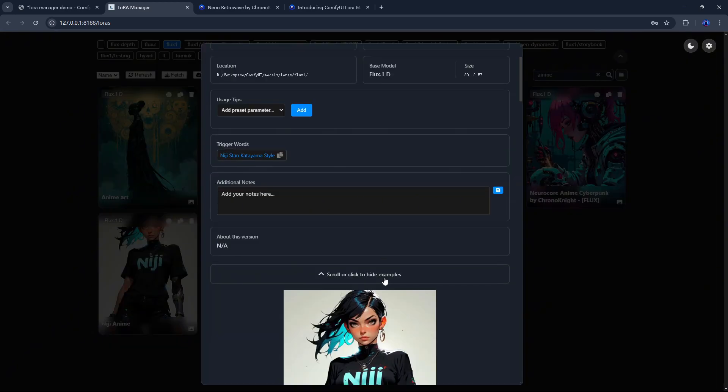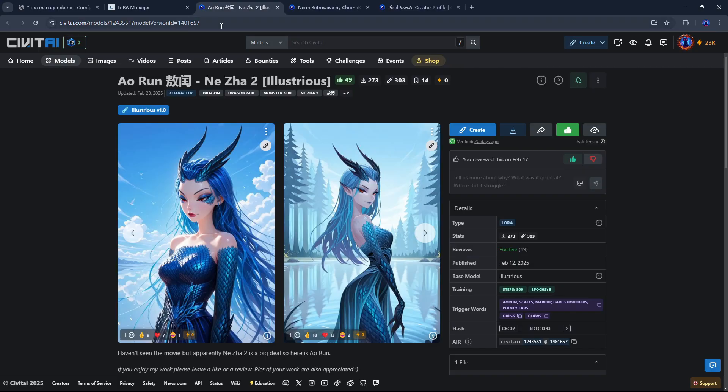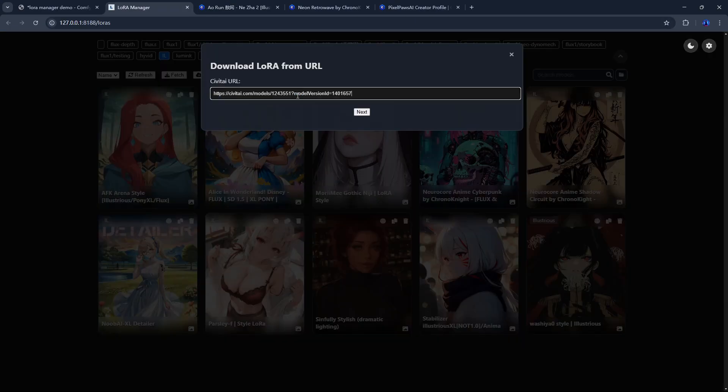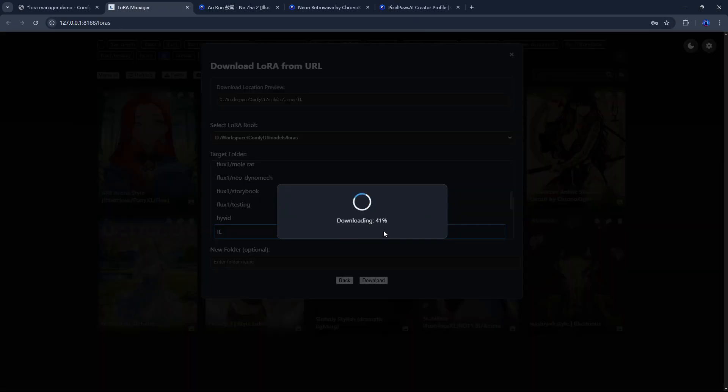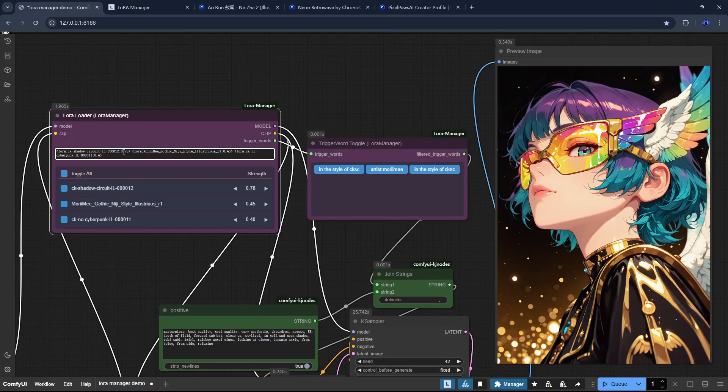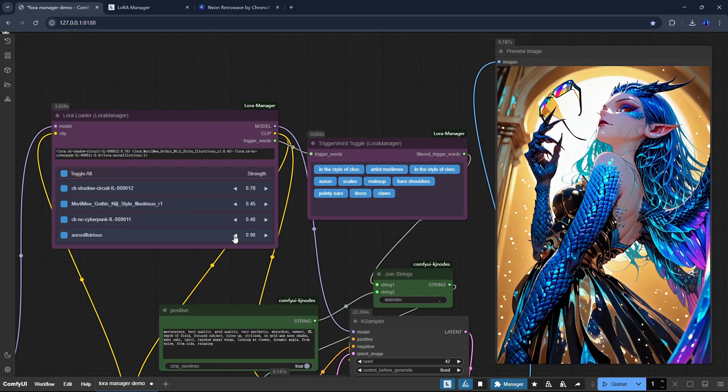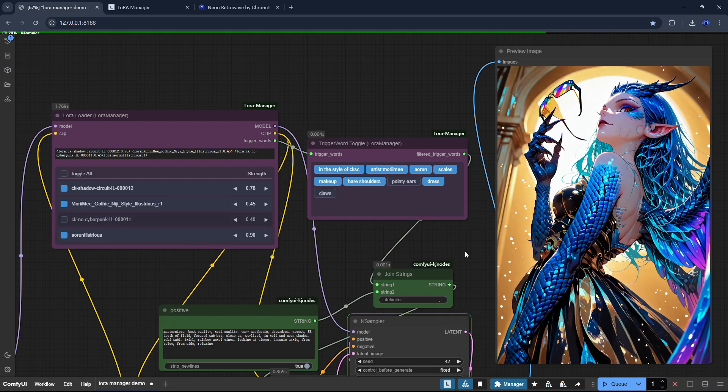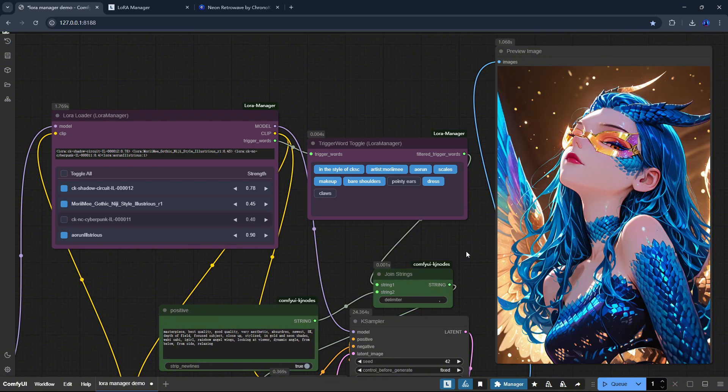You can download LoRa's directly from Civitai and use them instantly, no node refresh required. One-click copy lets you add LoRa's to your workflow effortlessly, with preset strengths and trigger words applied automatically. You can also toggle trigger words and fine-tune LoRa strength with ease.